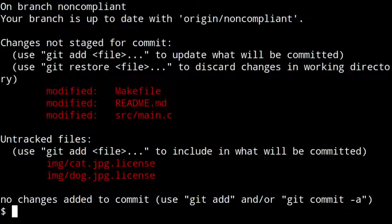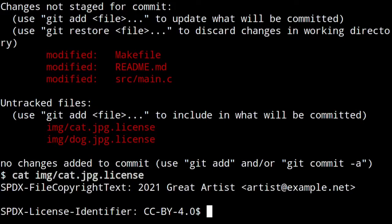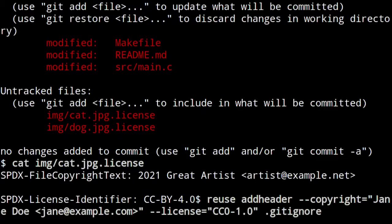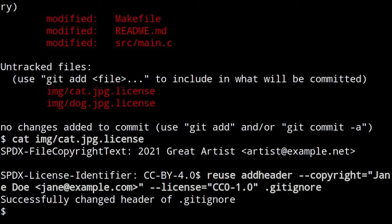The output here is a little different — it created a separate file called .license, appended to the file name. Looking at what this file contains, we see the cat.jpg.license file has the same information: the SPDX FileContributor tag and the SPDX license identifier. One file is still missing — we add this for the .gitignore file, with license CC0 because there's nothing copyrightable there.